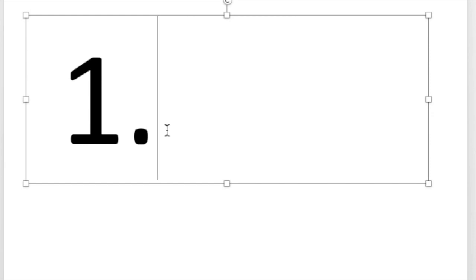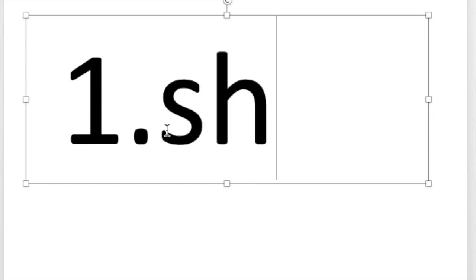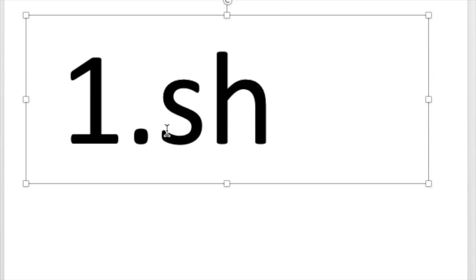For number one, let's write the letters that say shh, shh. Write the letters that say shh. Did you write the letters S-H? S and H are a digraph and they say shh. Good job.